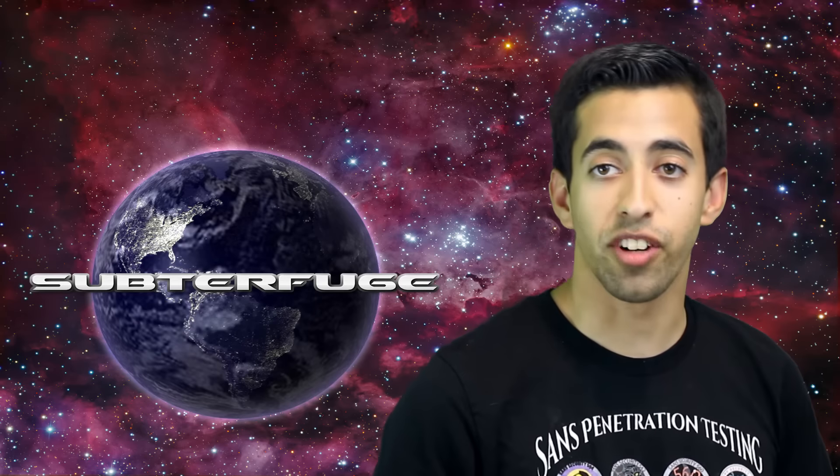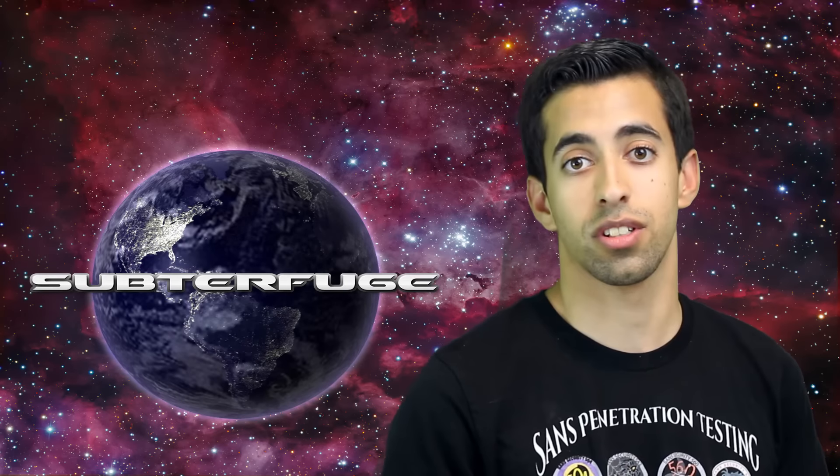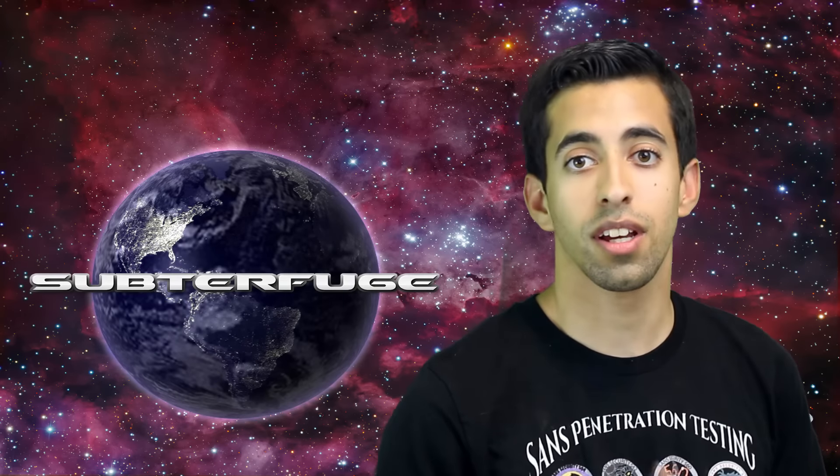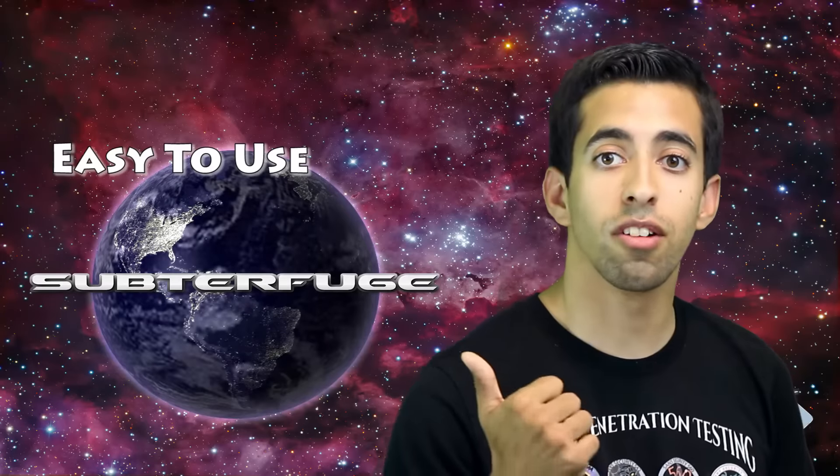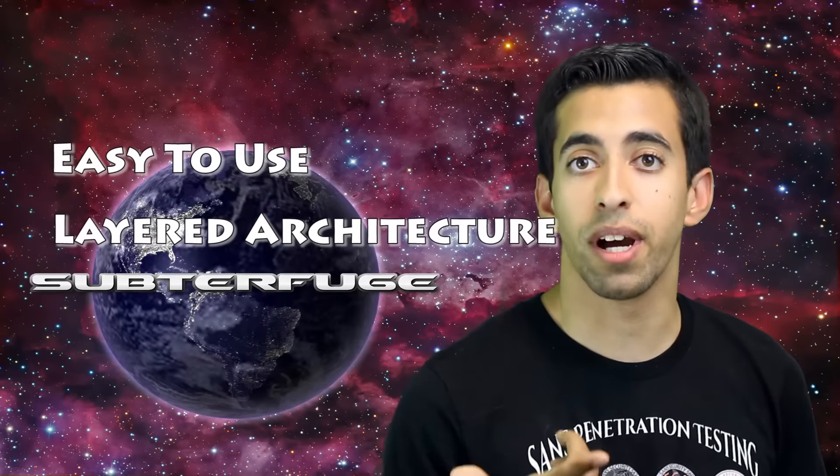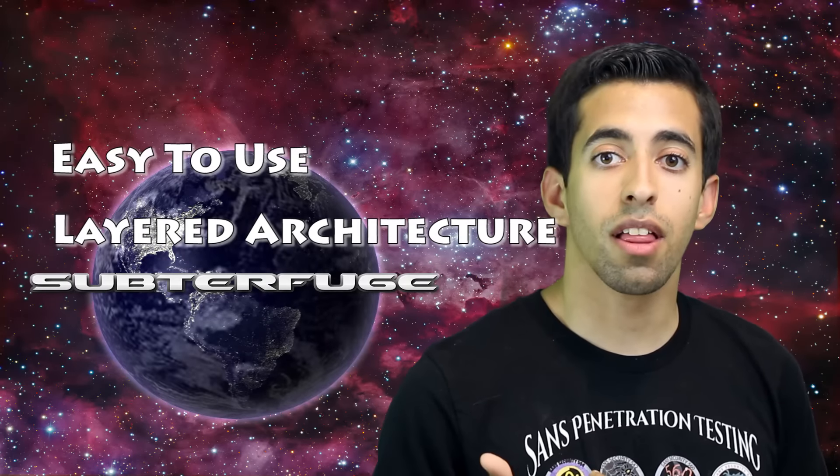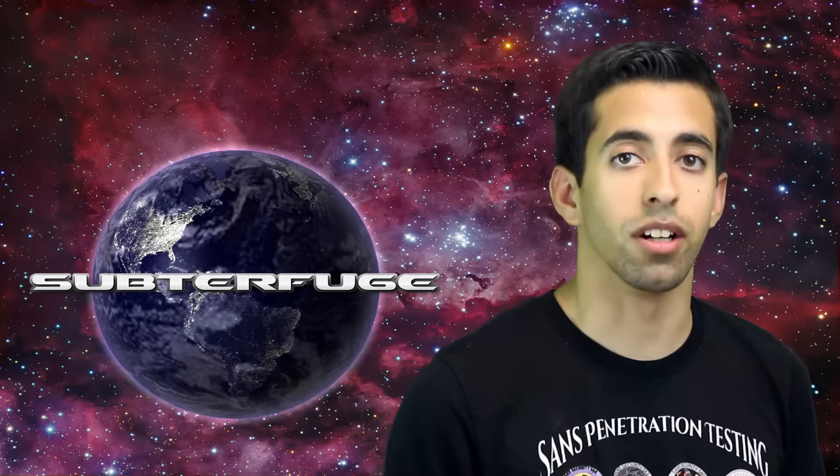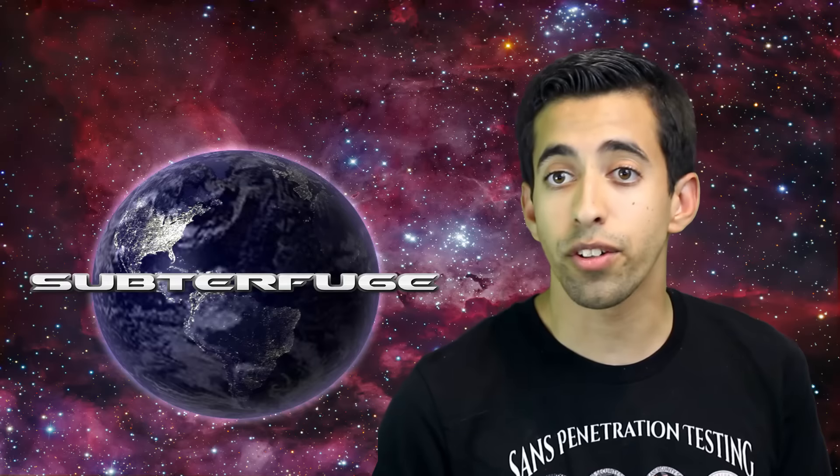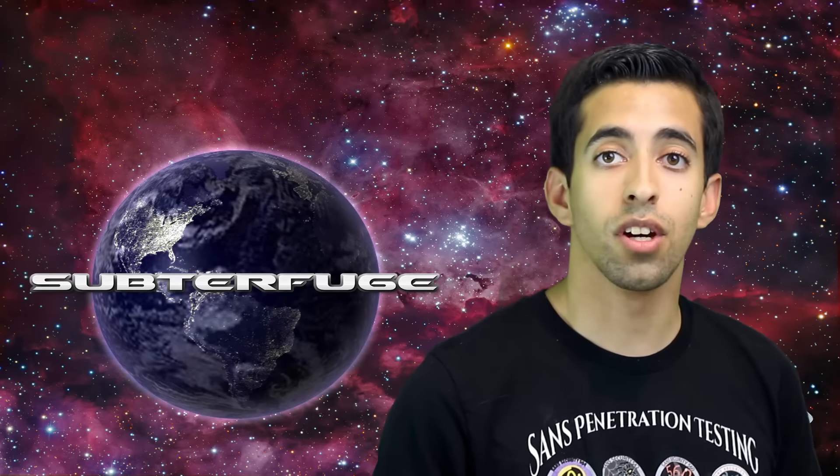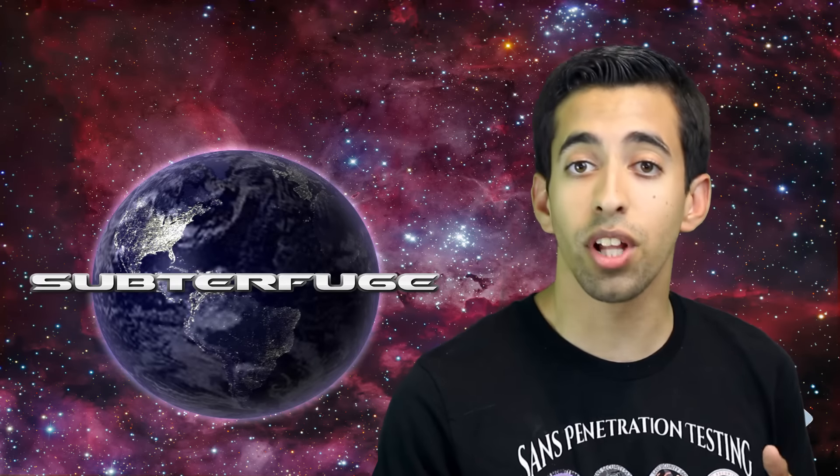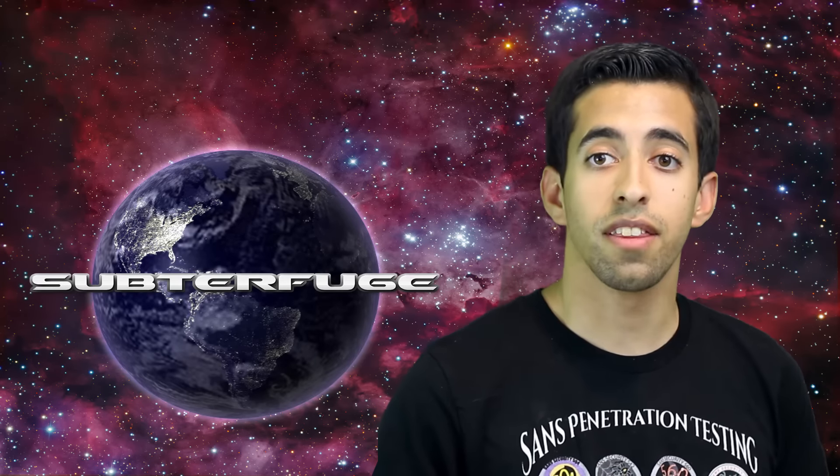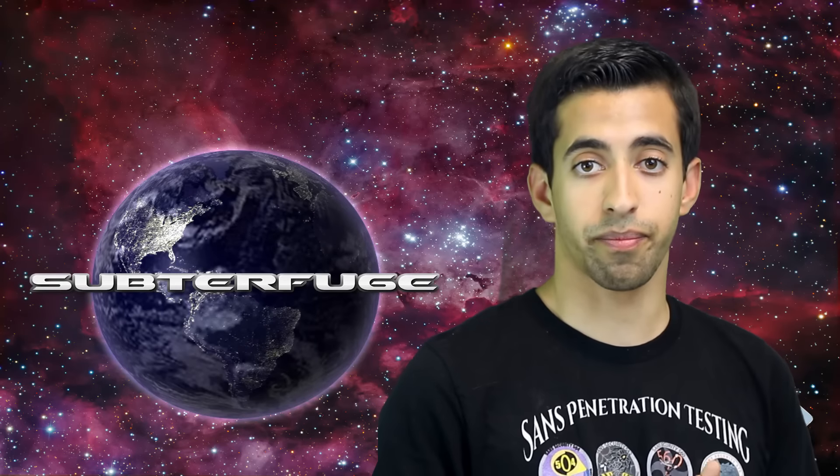Subterfuge is a man-in-the-middle attack framework that provides two key features. The primary being ease of use, followed closely by a layered architecture. The idea here is to combine a snazzy graphical user interface with a subset of man-in-the-middle attack plugins that can easily produce combined effects.